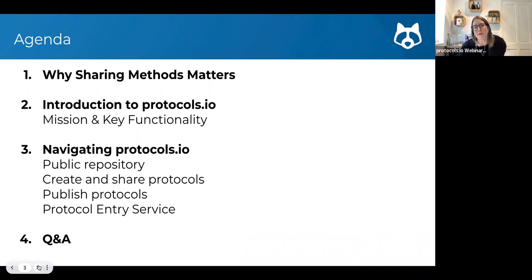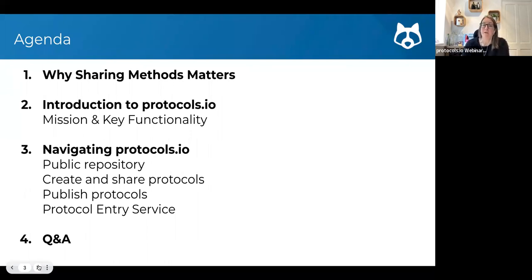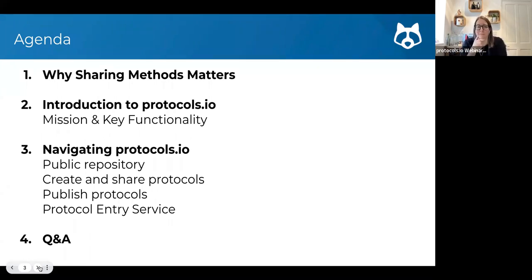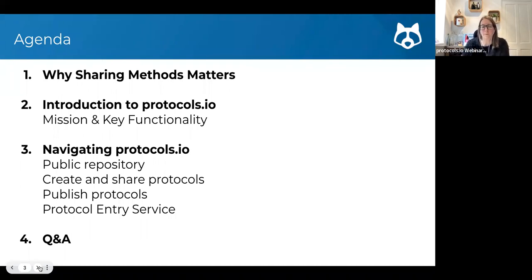A brief agenda: we'll start with a bit of context around why sharing methods matters, then go into an introduction of protocols.io — the mission and key functionality. I'll run through how to navigate protocols.io, covering both the public repository and the private creation and sharing of protocols. We'll also cover how to publish and make your protocols publicly available, and I'll mention the protocol entry service as well.